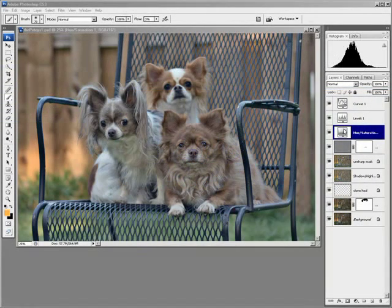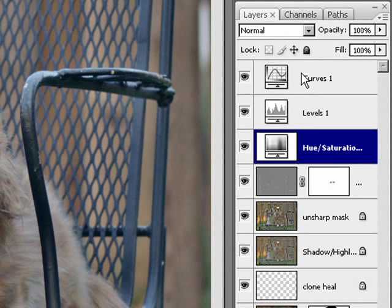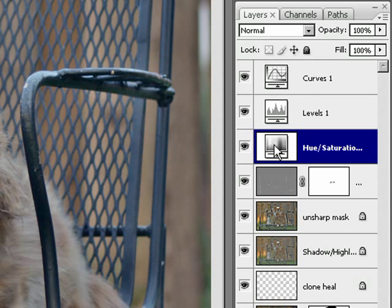Finally, with the big three adjustment layers - I call them the big three: curves, levels, and hue and saturation - we'll deal with the hue and saturation. Because we set the curves to luminosity, it's probably going to need a little bit of saturation, and looks like it needs a little bit here. We'll start off and double-click it.